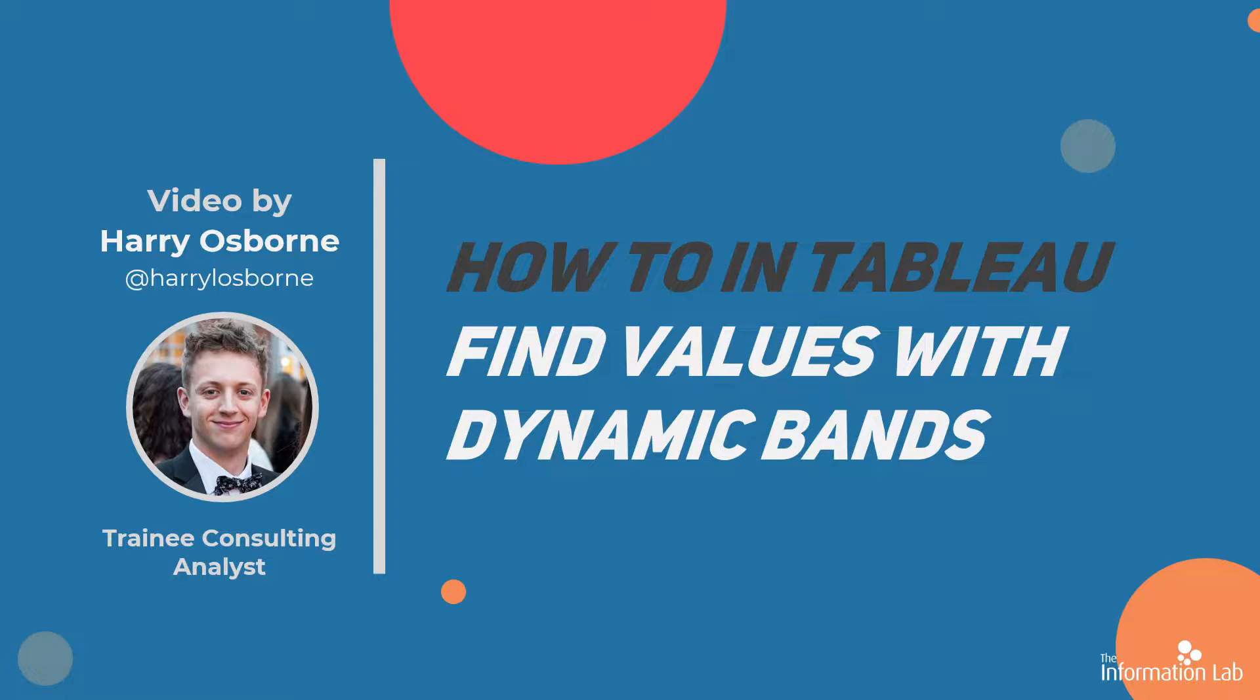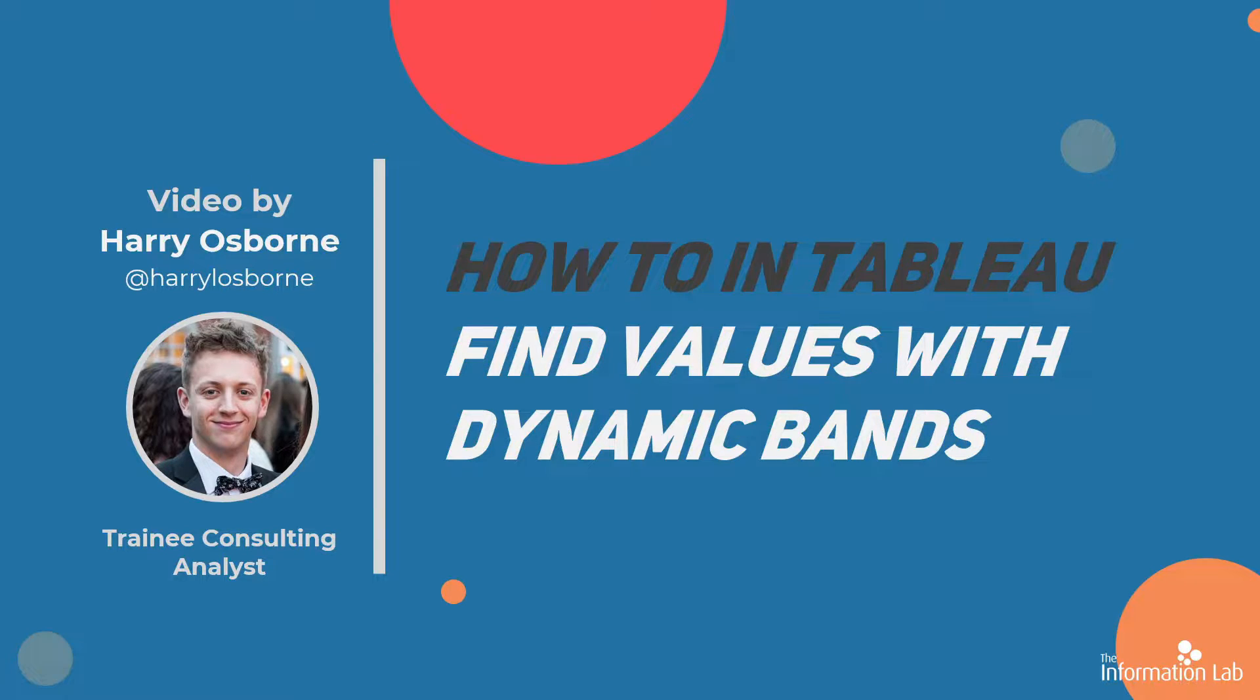Hi, my name is Harry Osborne and I'm from cohort 23 at the Information Lab. In this video, I'm going to explain how to find values with dynamic bands in Tableau,